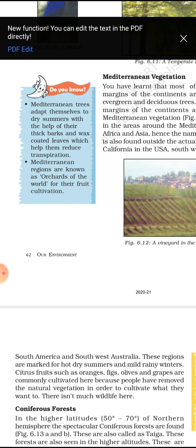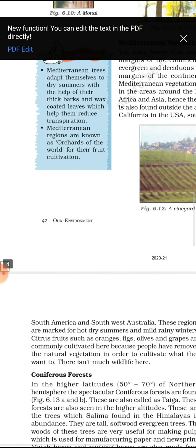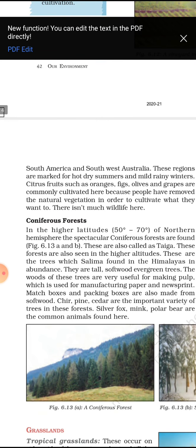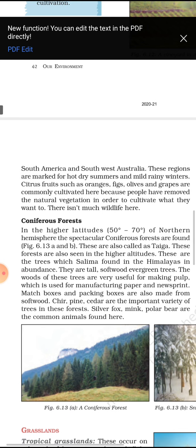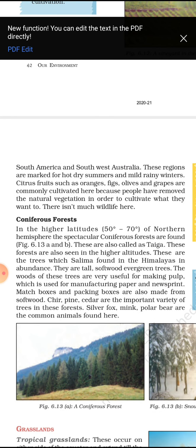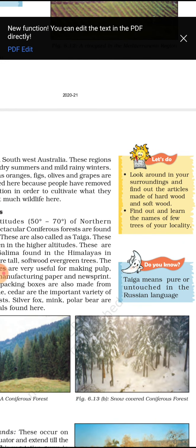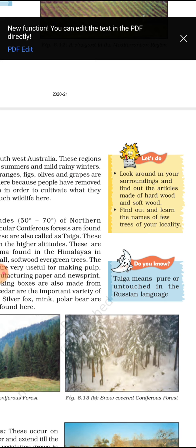The last important forest type is coniferous forest. The word 'coni' refers to a cone shape — like a birthday cap. In coniferous forests, the shape of trees is cone-like. In higher latitudes, around 50 to 70 degrees in the northern hemisphere, these spectacular conifer forests are found. This is called the taiga. The word 'taiga' is a Russian word meaning pure and untouched.